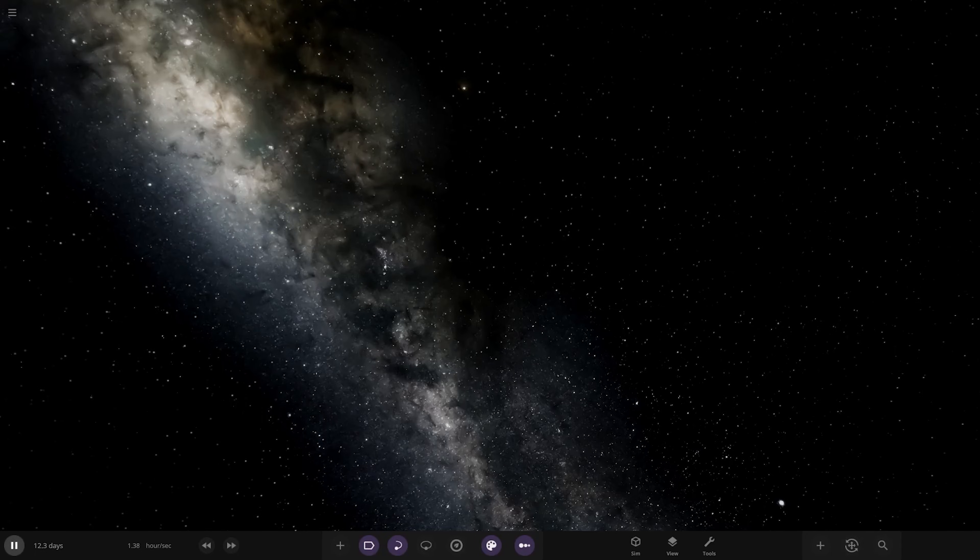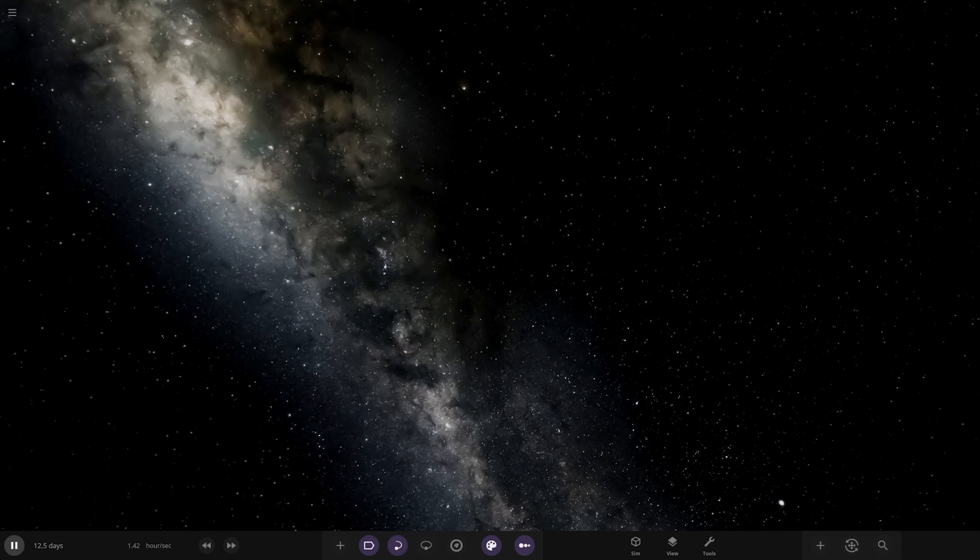Hello everyone and welcome back to another Universe Sandbox video. Today we're checking out another one of your solar systems called the Luminaris System from Red Car Racer. Thank you to them for sending the simulation. The image already looks pretty interesting, very bright.